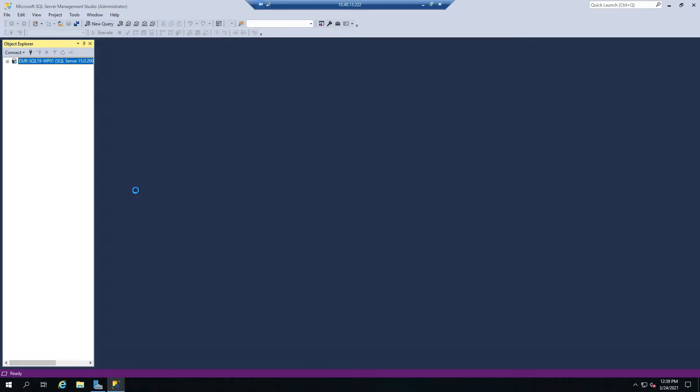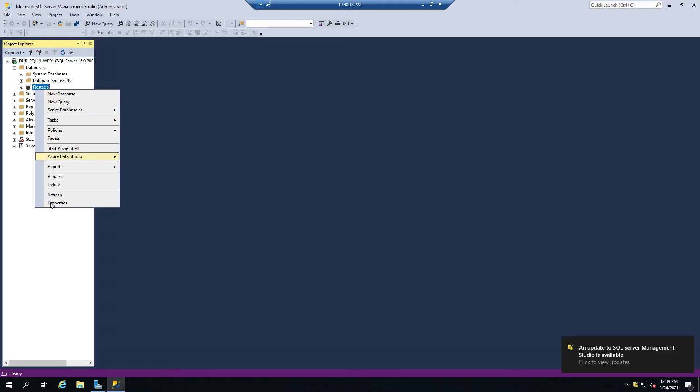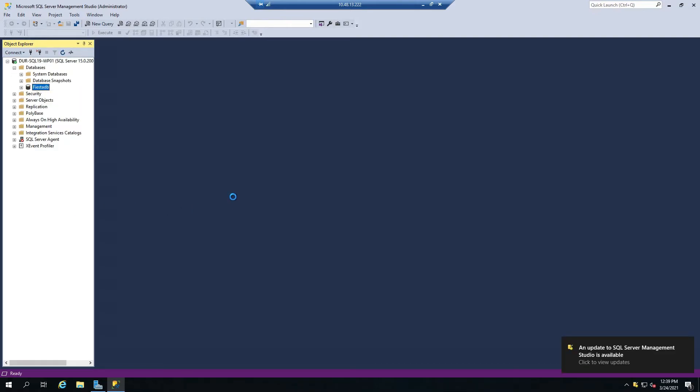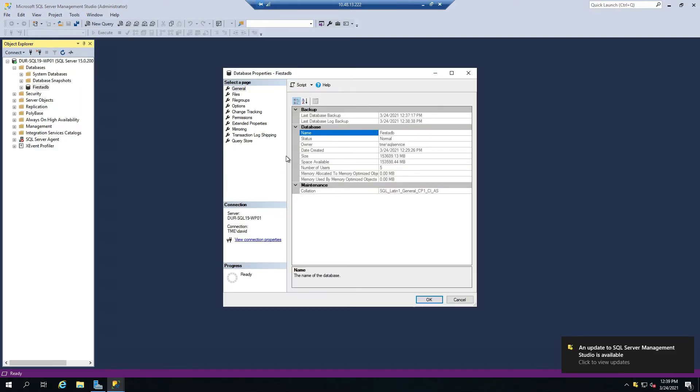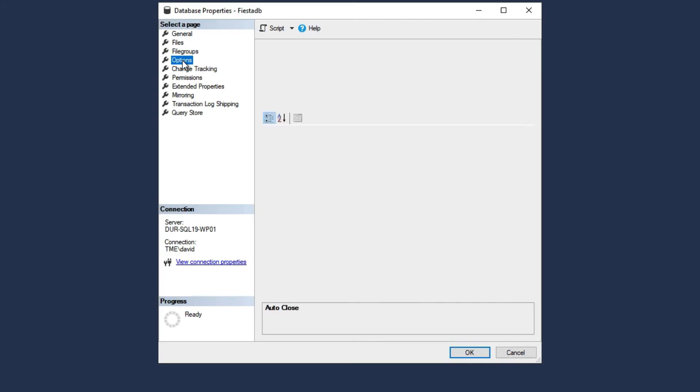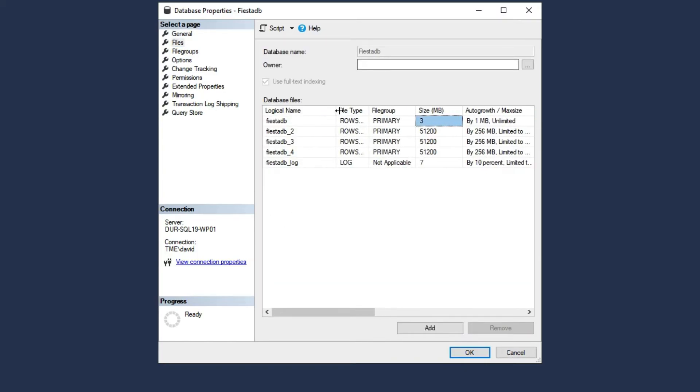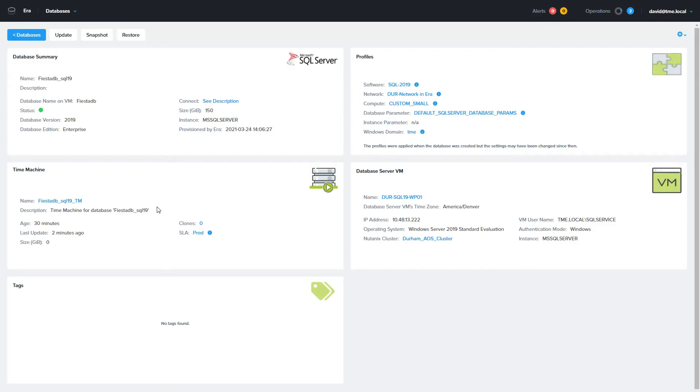We're going to open up the Microsoft SQL Management Studio on that newly provisioned database server. If you click on the options tab, you can see that this database is running in 2008 compatibility mode. If we click on the file section, you can see that the Nutanix best practices have been applied and the database files have been distributed over many disks.